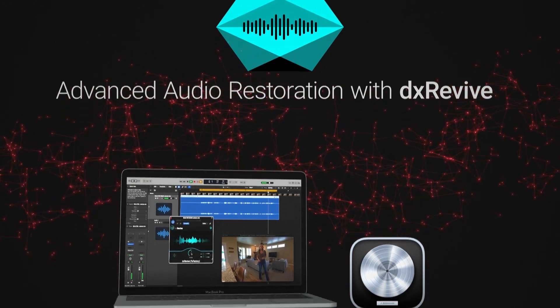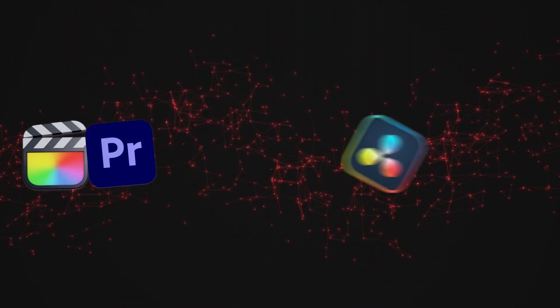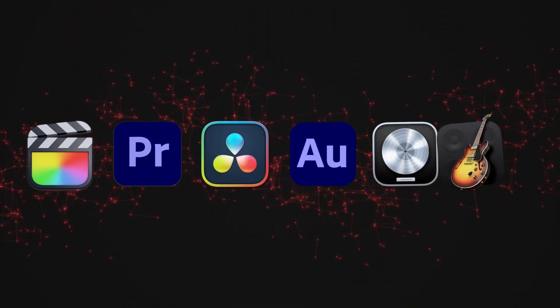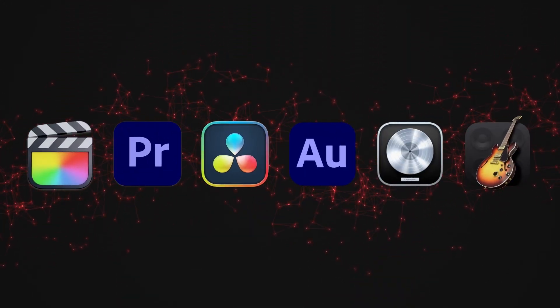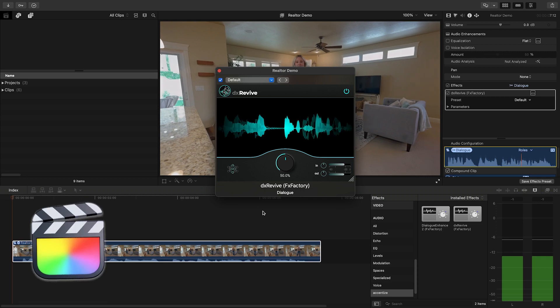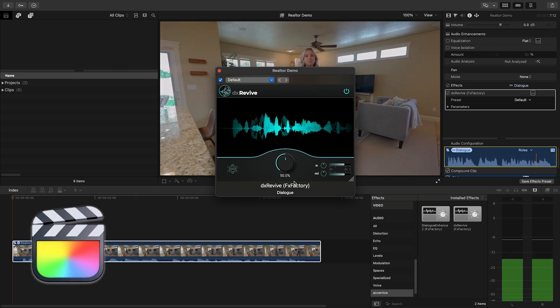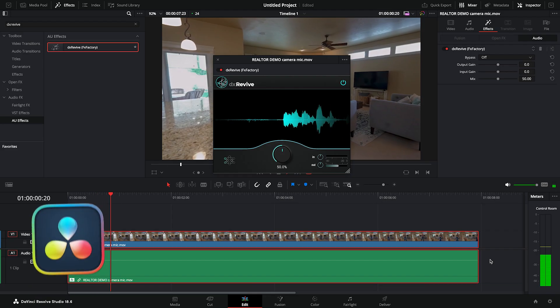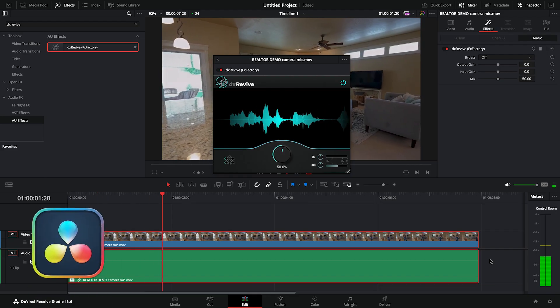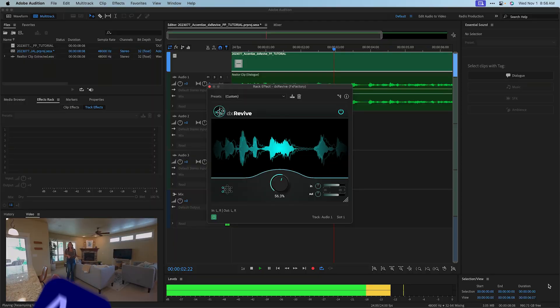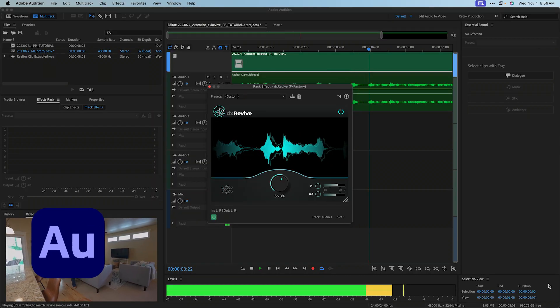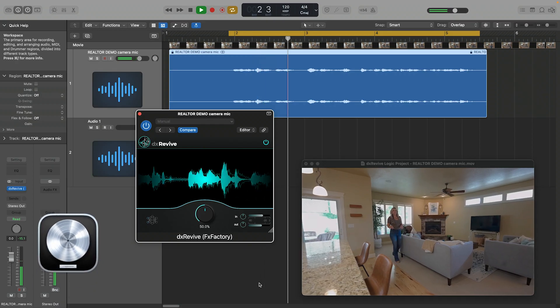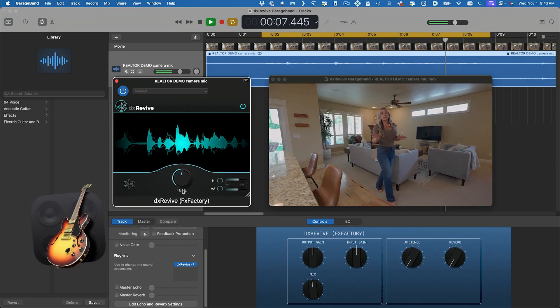DX Revive works in multiple host applications: Final Cut Pro, Premiere Pro, DaVinci Resolve, Adobe Audition, Logic Pro, and GarageBand.